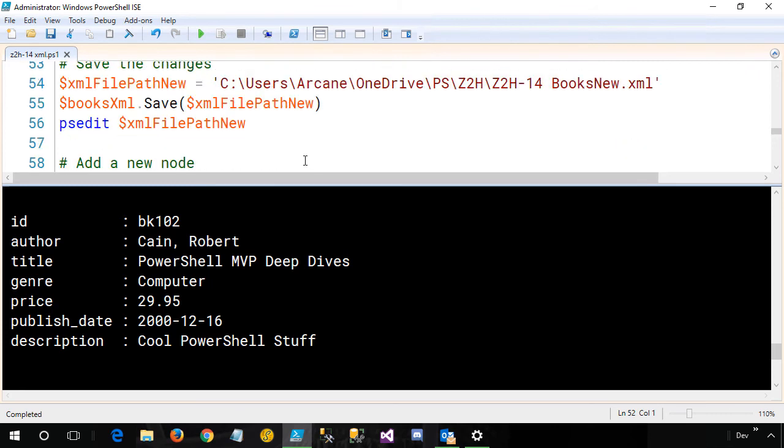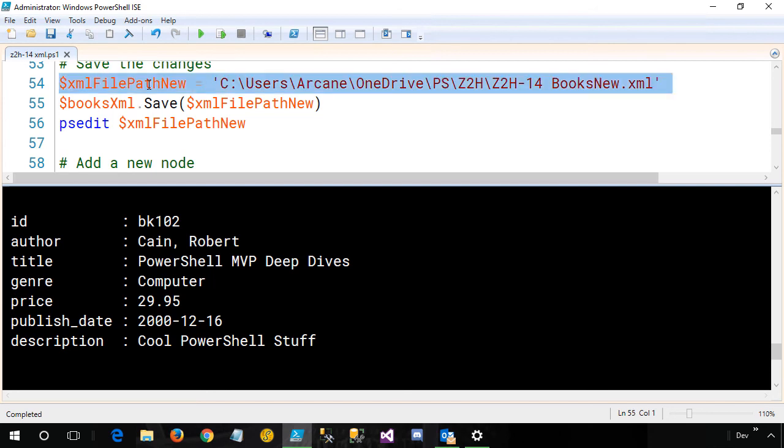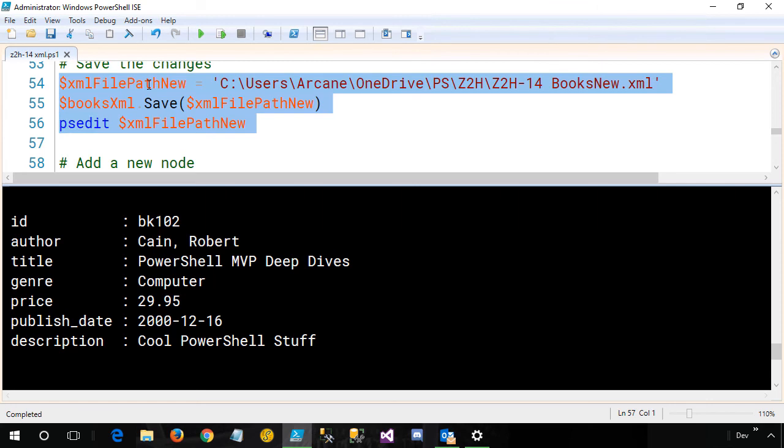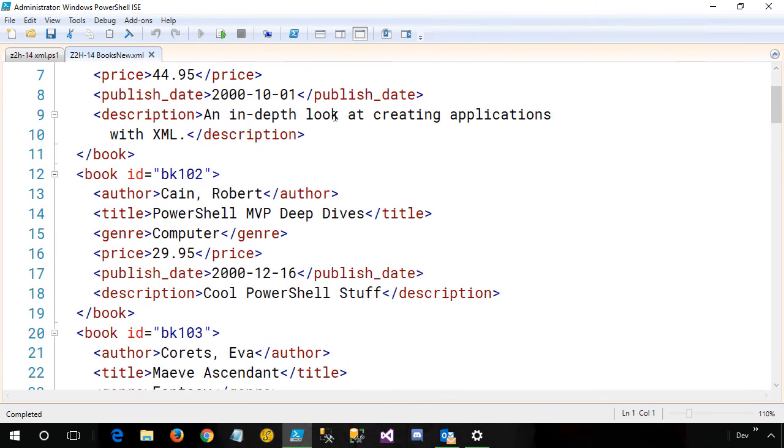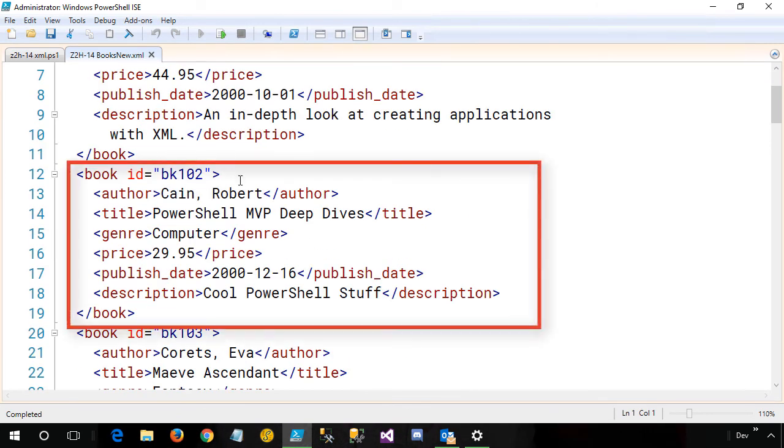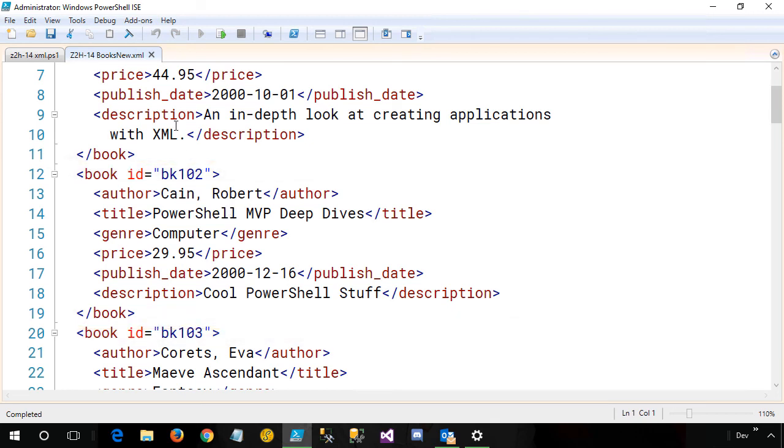To do so, we're going to save the changes. I'm going to set a variable name that has where I want to put the file, and then I'm going to access the save method off my books.xml variable, and I'm going to pass in where I want it saved. We'll then open it up in the ISE editor. Now let me come back over here so you can see the full thing, and now you can see BK 102 has opened up to the PowerShell MVP Deep Dives book that I co-authored. Pretty cool.